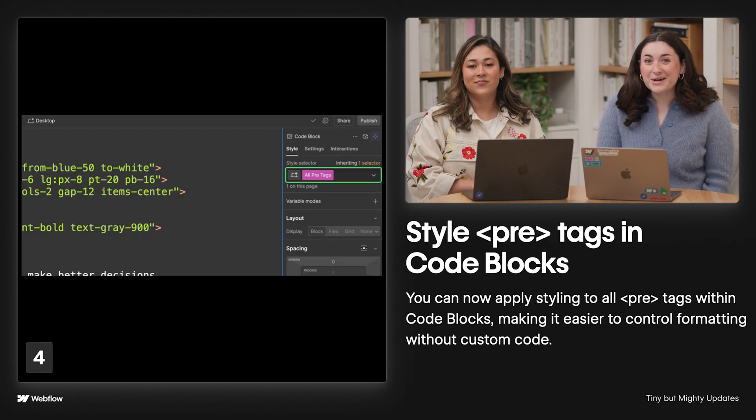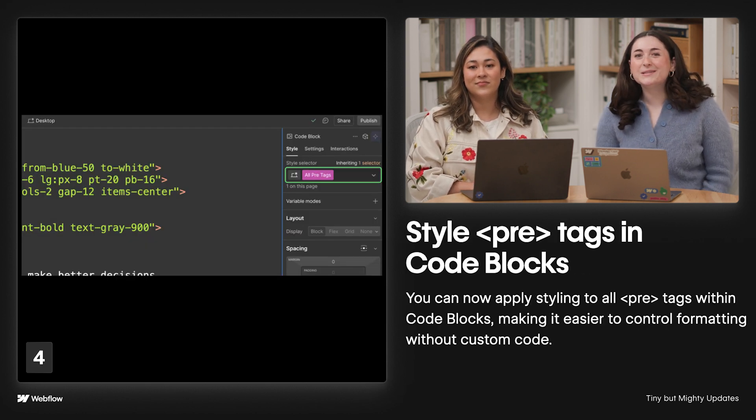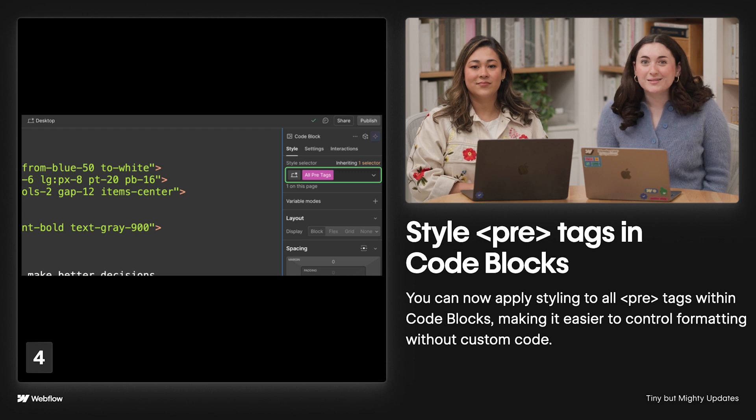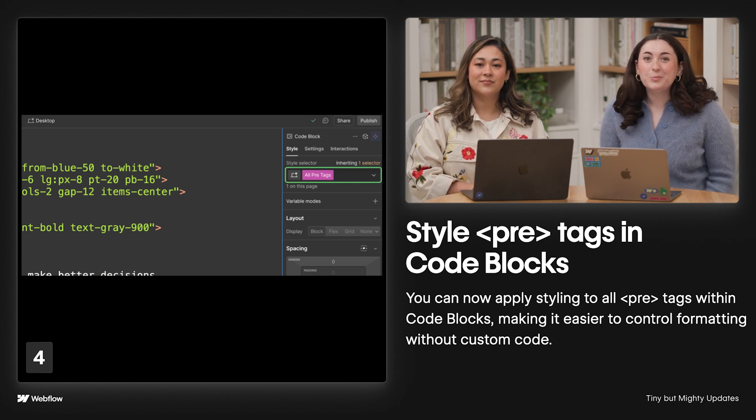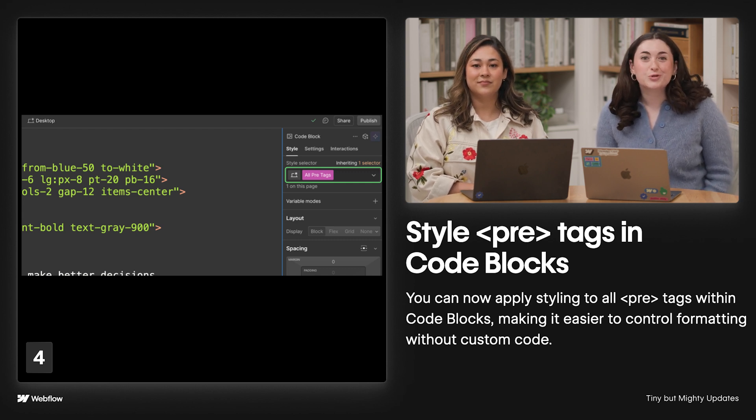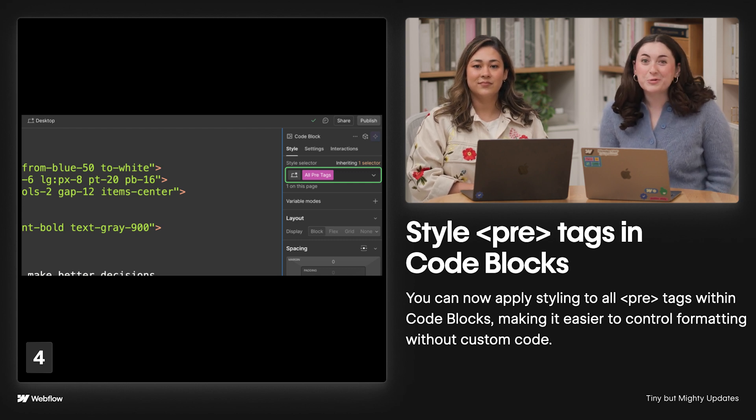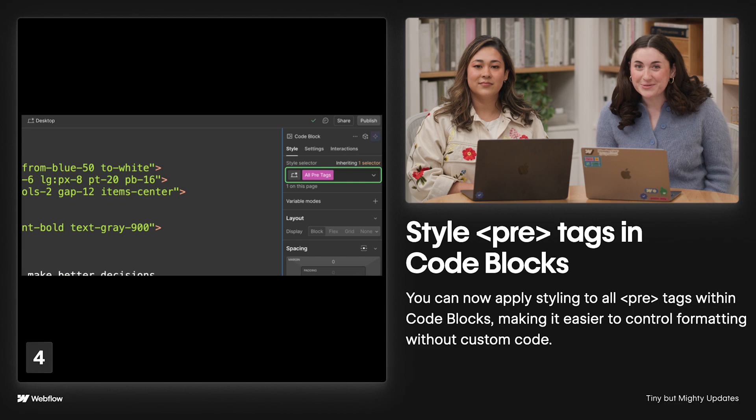Next up, you can now style pre-tags and code blocks, making it easy to style all pre-tags and control formatting without custom code.